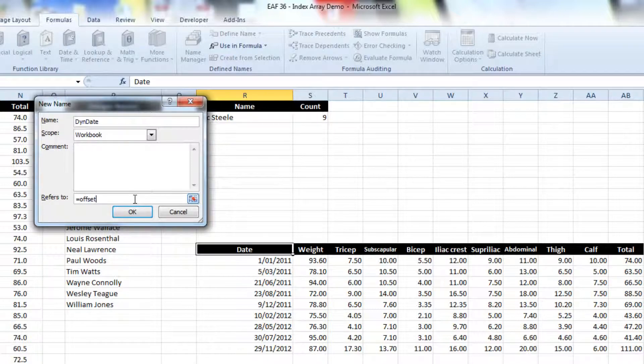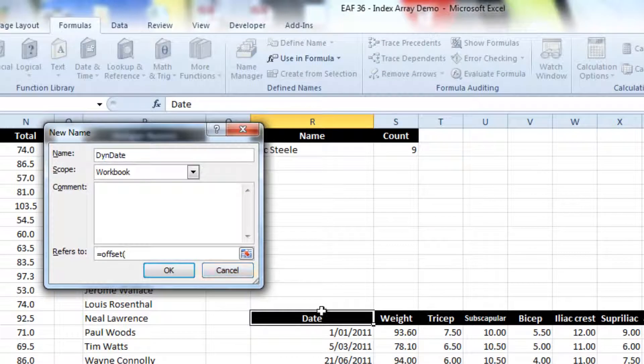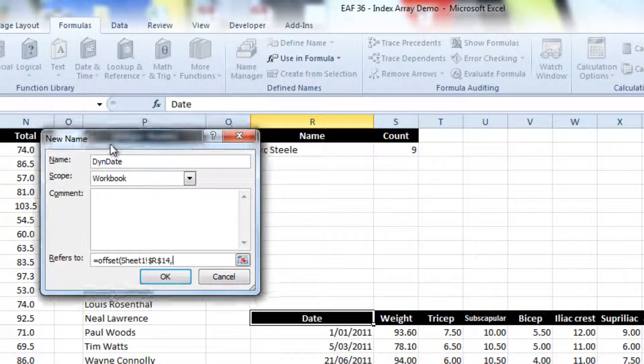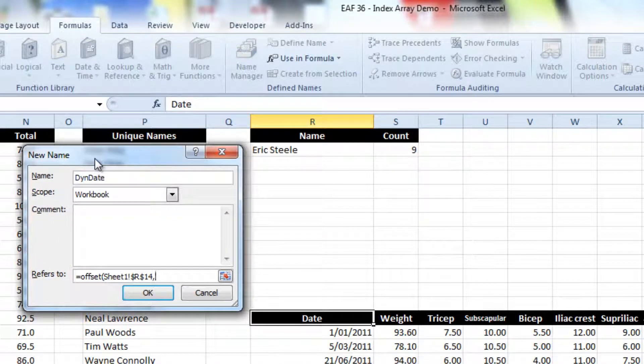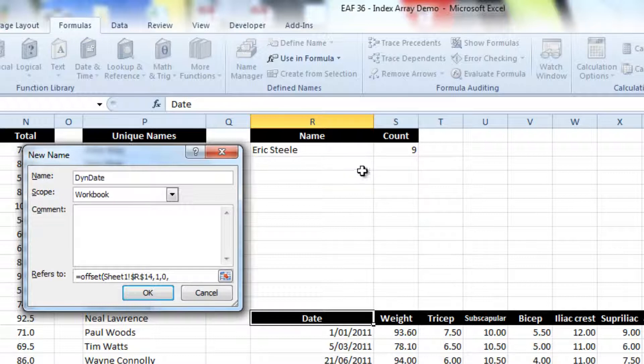You can also use the index function to create these dynamic names, and that may actually be a better way to do it, but I find the offset way is quite easy to understand. So what we can use is we can take advantage of the fact that we've done a count of how many records match our criteria. So we've got this here, which is very handy.